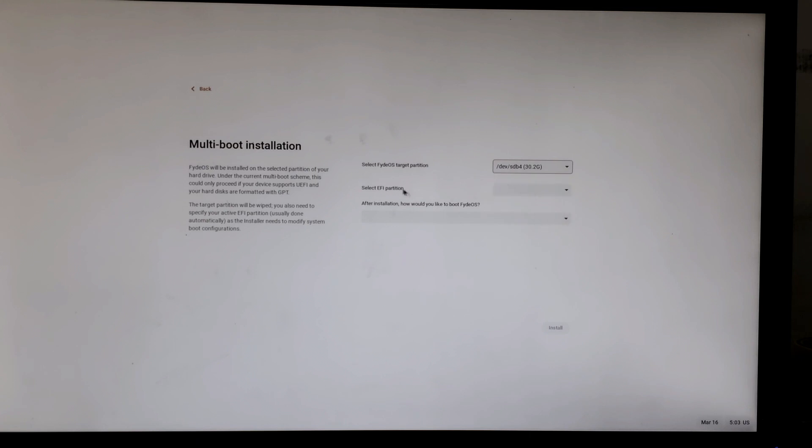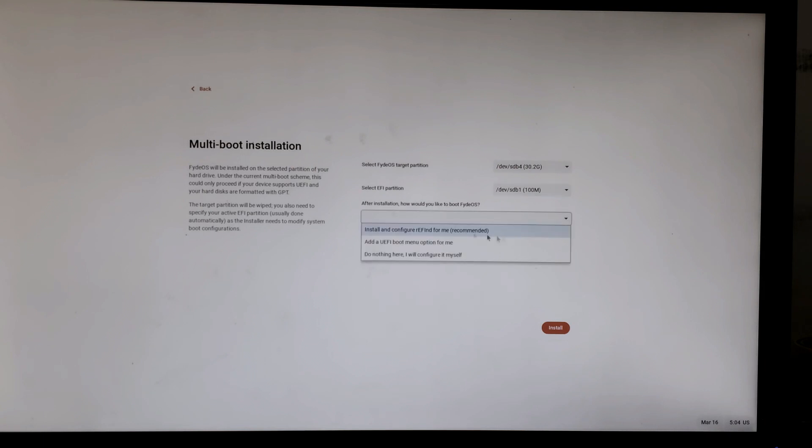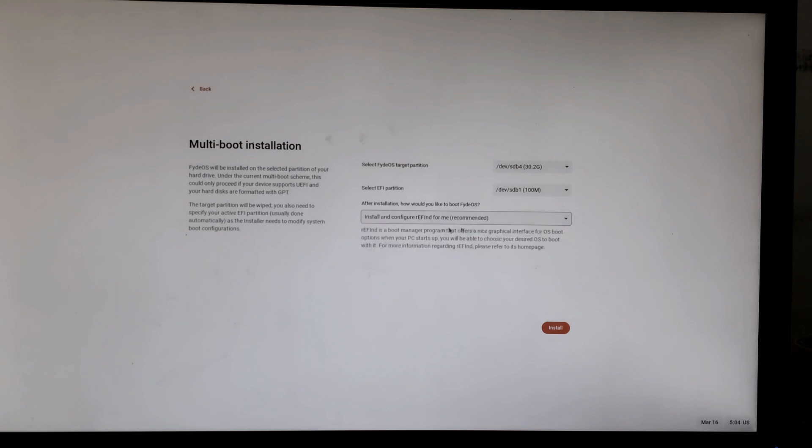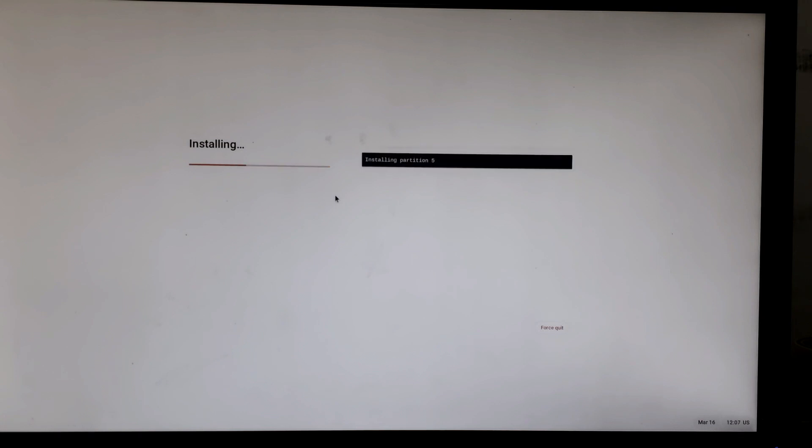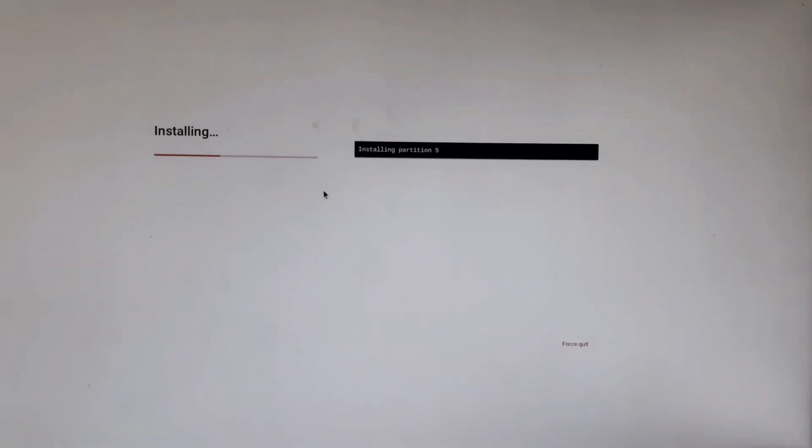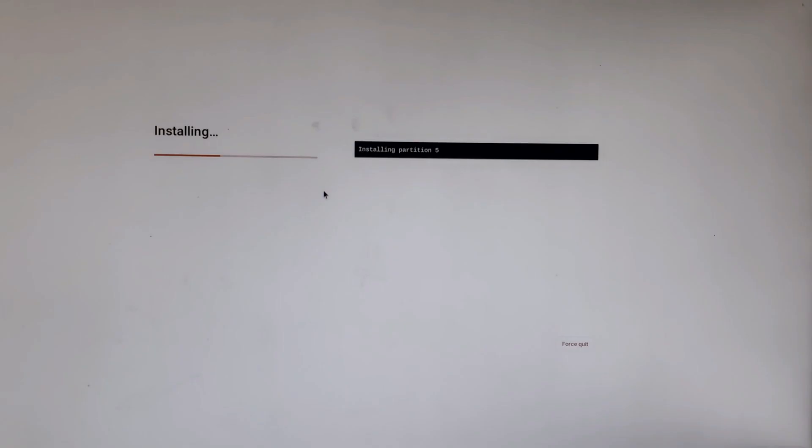Now select the bootloader and choose the recommended option. Click next. Click on shutdown.